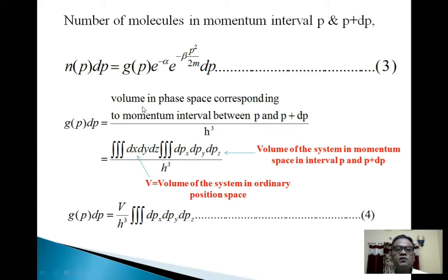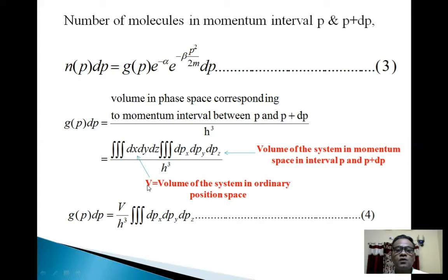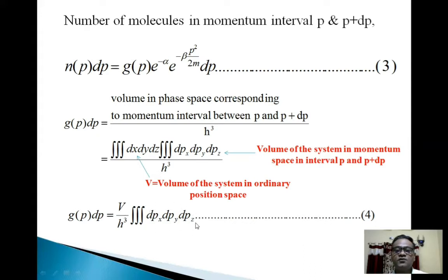So G_p dp is given by the volume in phase space corresponding to momentum interval between p and p + dp, divided by h³, where h³ is the volume of a single cell. This volume in phase space is given by: G_p dp = (V / h³) * ∭ dp_x dp_y dp_z. (Equation 4) This triple integral is the volume of the system in momentum space in the interval p to p + dp.